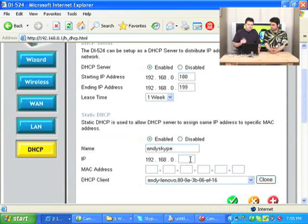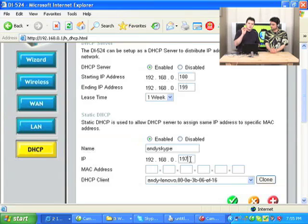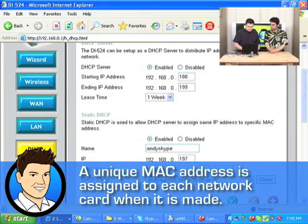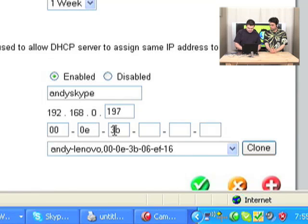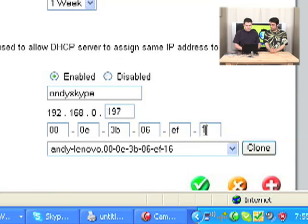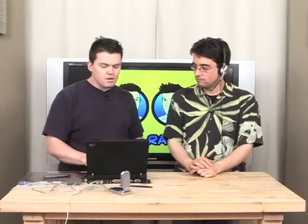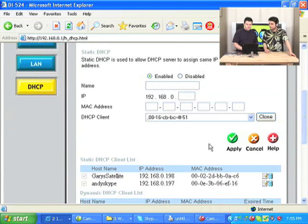I'm going to call it Andy Skype because it's my Skype machine. And then we're going to give it a static IP address — instead of having a DHCP, a dynamically assigned address, we're going to pick a specific IP: 192.168.0.197. Then we're going to type in the MAC address: 00-0E-3B-06-EF-16. And we're going to hit Apply. Now the router is going to say, okay Andy, your machine from here on in is going to have a static IP address of 192.168.0.197.